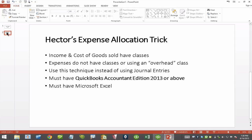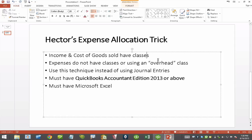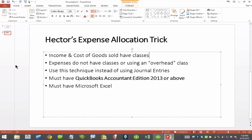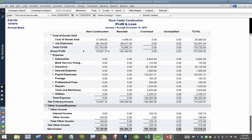This only works with QuickBooks Accountant Edition 2013 or above — so your 2013, 14, 15, 16 — and you have to have Excel installed. Let me explain what I mean by income and cost of goods sold having classes while expenses don't have classes.